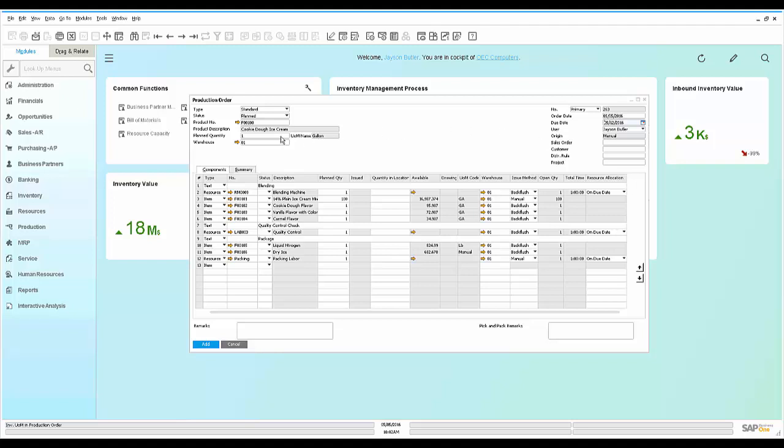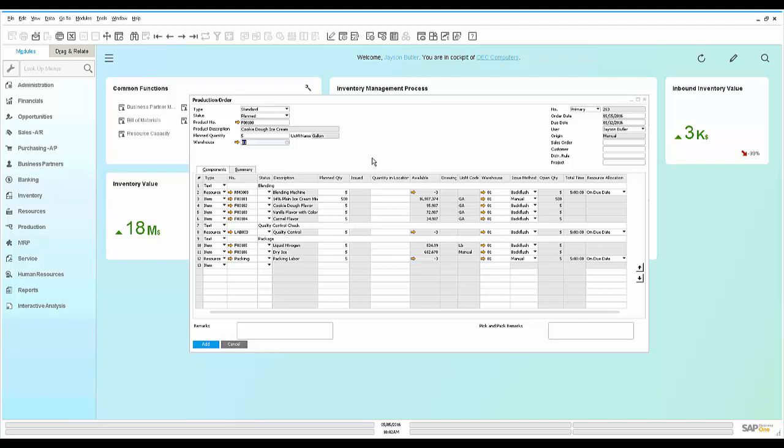Jason's going to go ahead and say that I'm going to do five units of cookie dough ice cream. And when he does that, you can see it updates the planned quantities of what he's going to use in the production order to make the ice cream. We're going to add this to his system now.